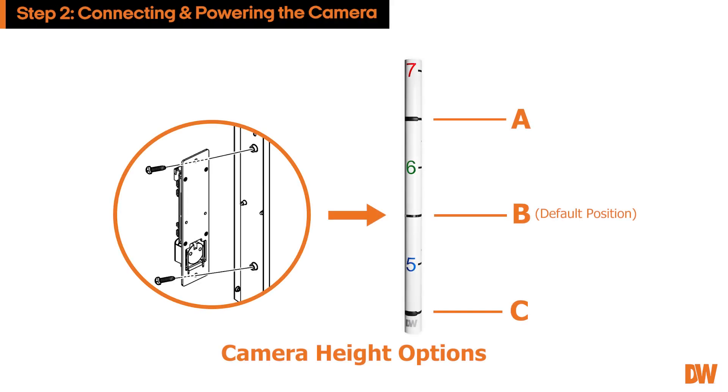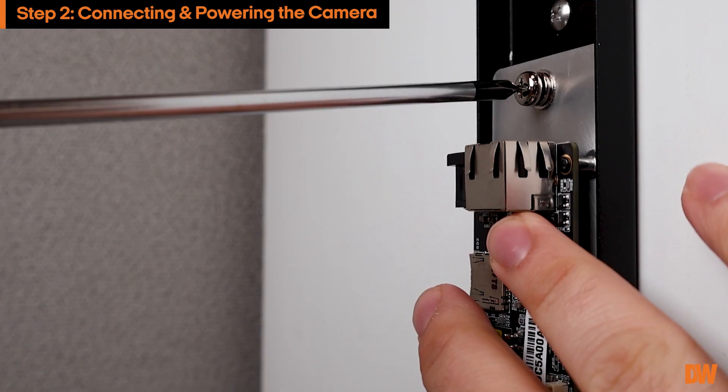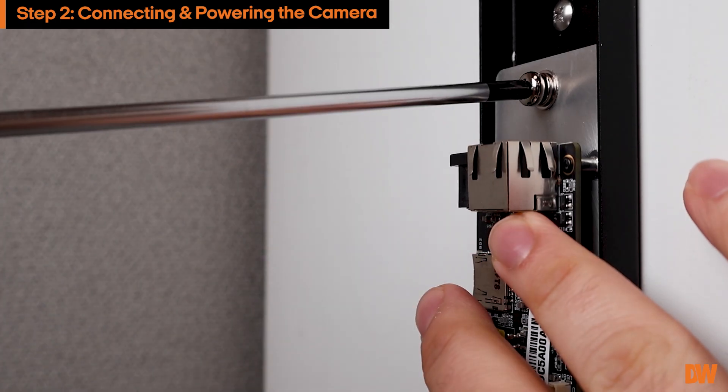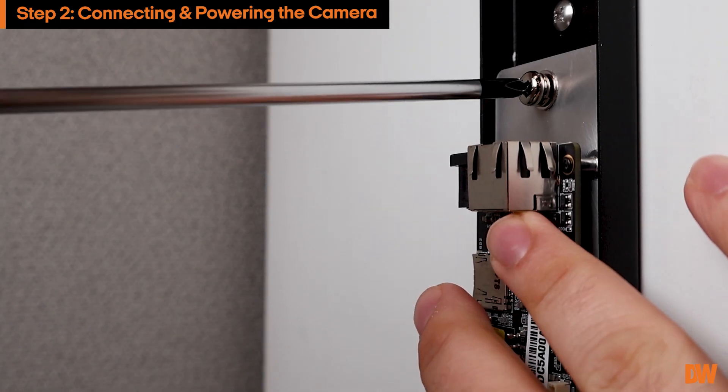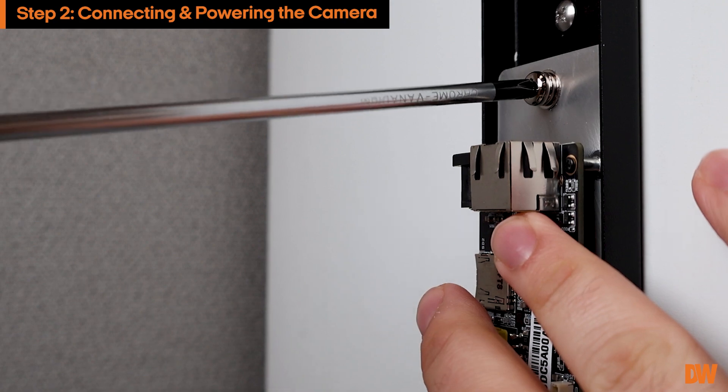Next, attach the camera's motherboard to the height strip to one of the three locations. This will determine where the camera lens will be in the height strip. Secure the motherboard to the height strip using the two screws on the top and bottom of the motherboard.